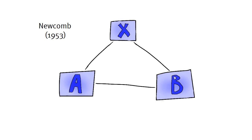You might recall from our first class the Newcomb model, one of the basic models we covered in our first week. The model contains the elements A, B and X.